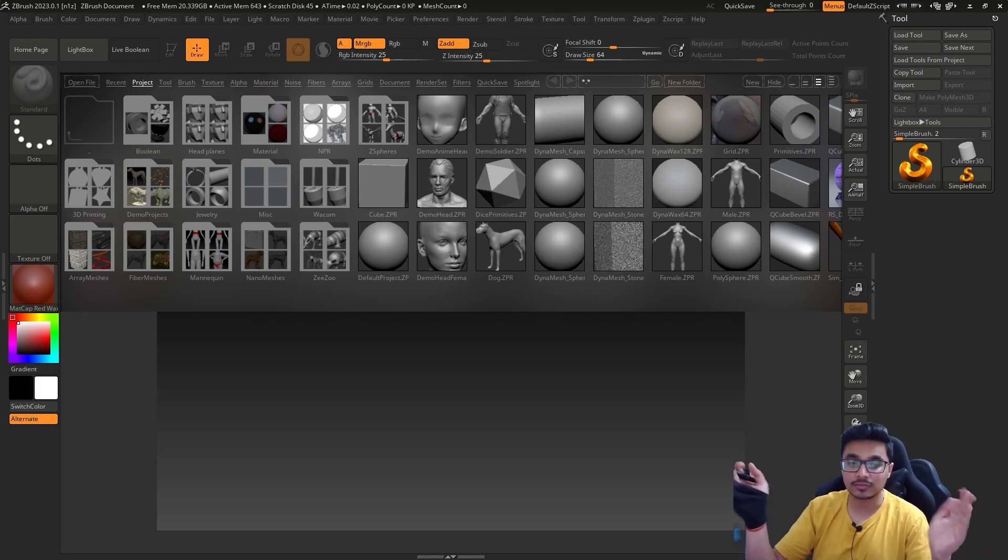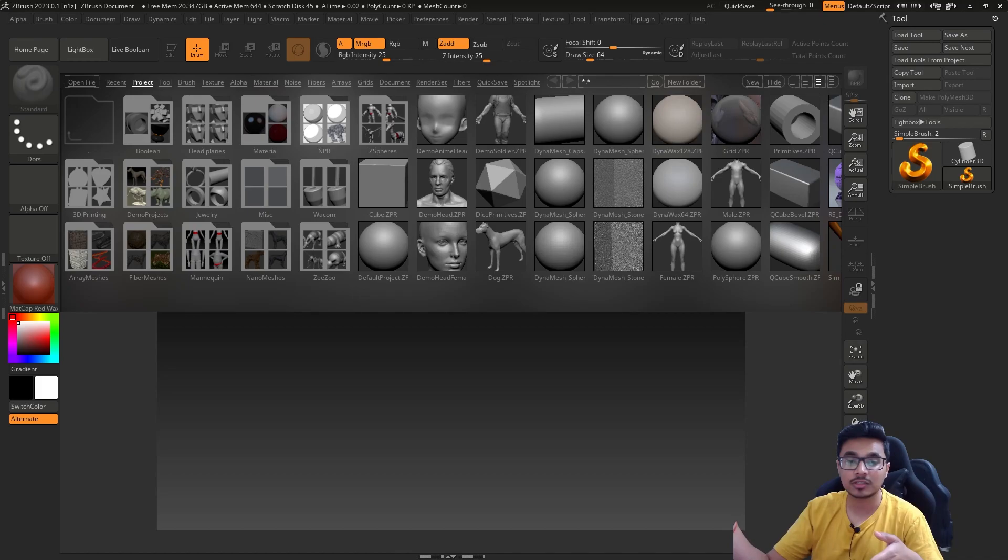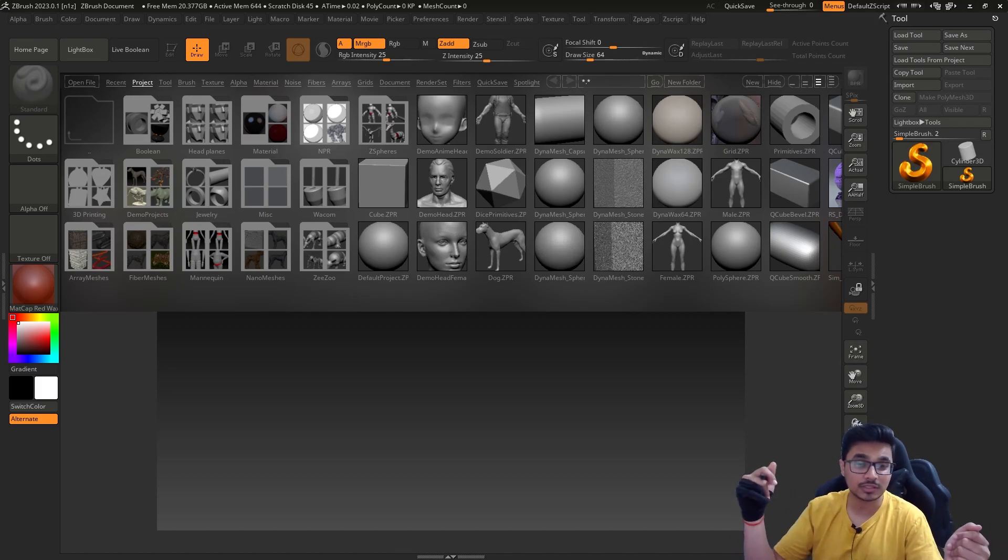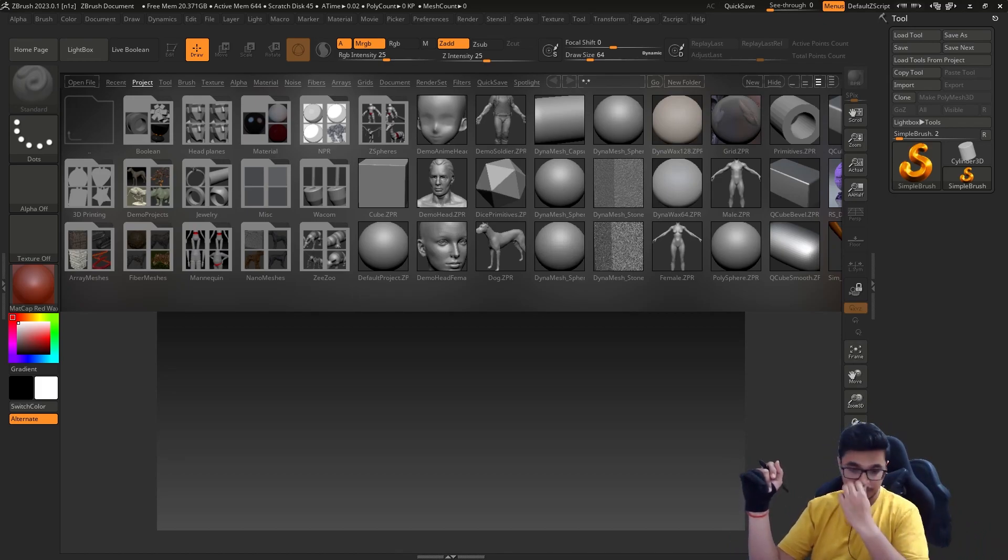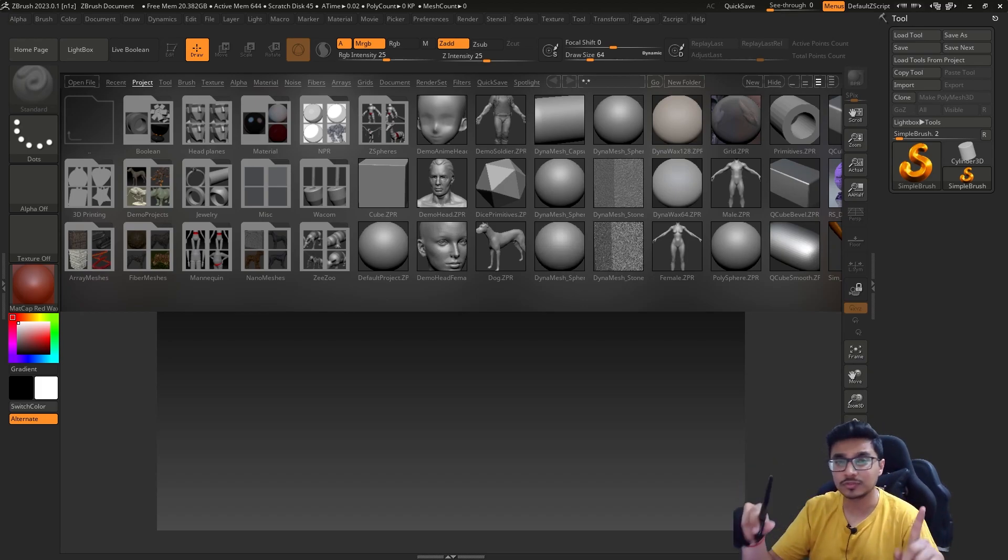If you learn this, you can apply ZBrush knowledge in any other software as well. But if you learn this and want to pursue the gaming industry or VFX industry, you're good to go.